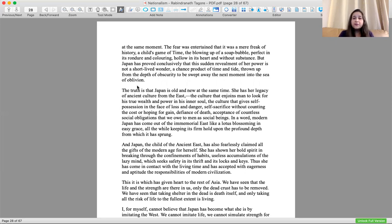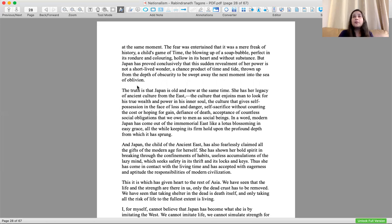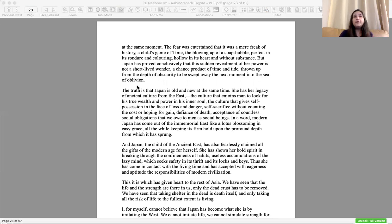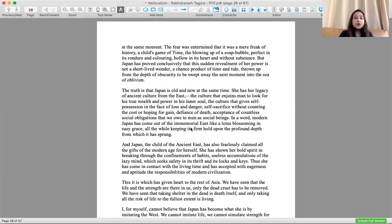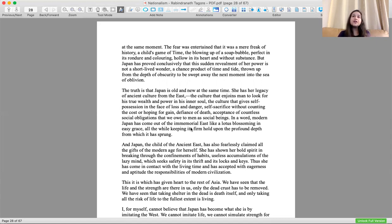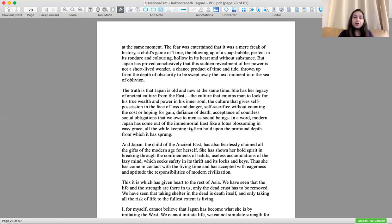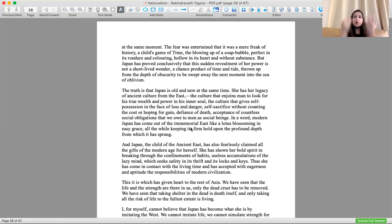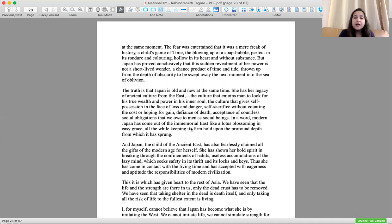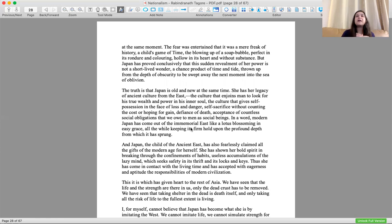But Japan had proved conclusively that the sudden revealment of her power was not a short-lived wonder. Everybody was saying that this Japan's sudden activity is like a soap bubble, very perfect but it will go away. Japan said no, it is not a short-lived wonder, not a chance product of time thrown up from the depth of obscurity to be swept away the next moment in the sea of oblivion.